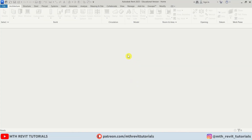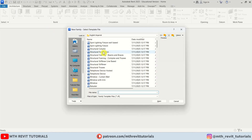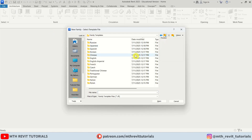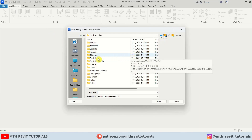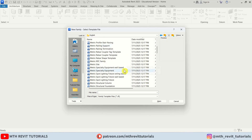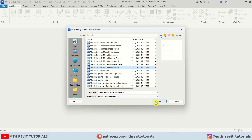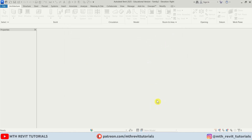Here I'm in Revit. First let's create a new family template — go to File, New Family. I'll go back once and go to the English folder because I want to use a metric family template. Let's scroll down and look for a wall-based family. Here we have it: Generic Model Wall Based. Let's open this up.